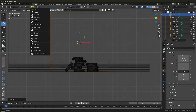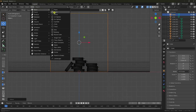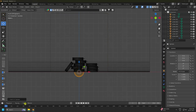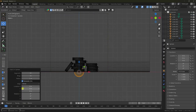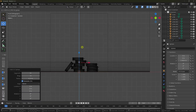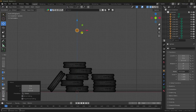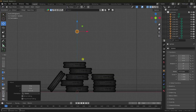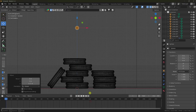Now add a Sphere and change its radius to 0.15. Move it up — this position is good, at about 6 meters. Now I'll create the animation.